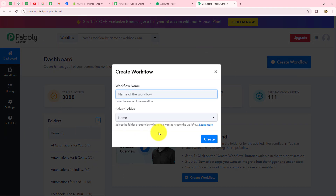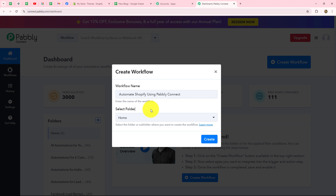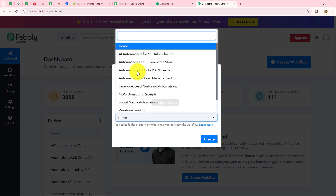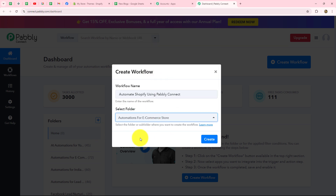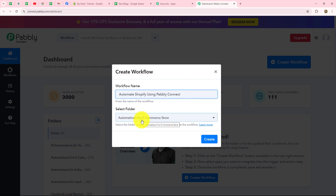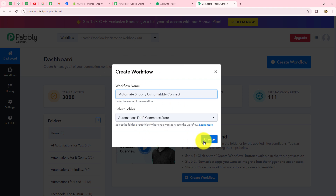To create a new workflow, we have to click on the create workflow option. A dialog box appears asking us to provide a name to this workflow. Let us name it 'Automate Shopify using Pabbly Connect.' After giving this name, you can select the folder in which you want to save it. I'm going to select the 'Automations for E-commerce Store' folder.